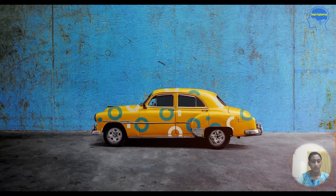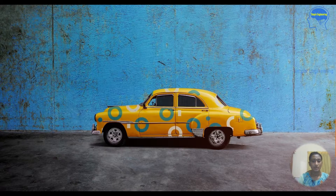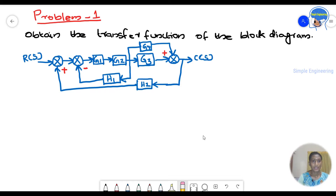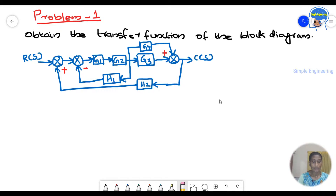Welcome to the block diagram section. Now we are going to solve a problem with block diagram reduction. The problem is to obtain the transfer function of the given block diagram.